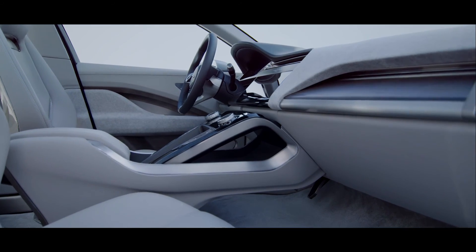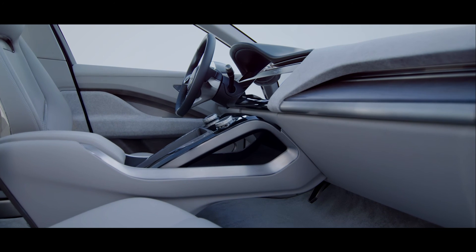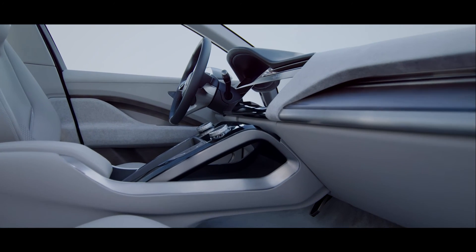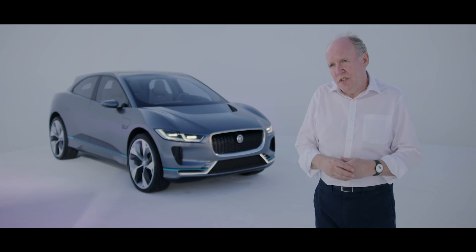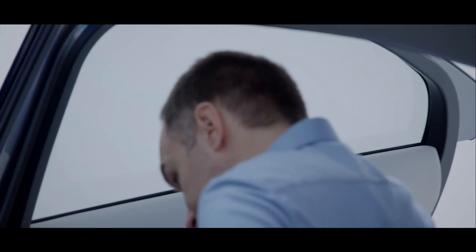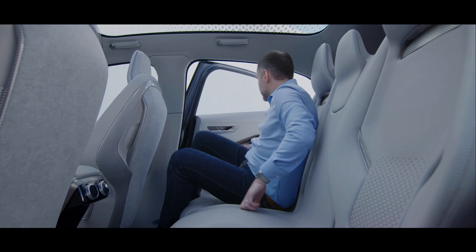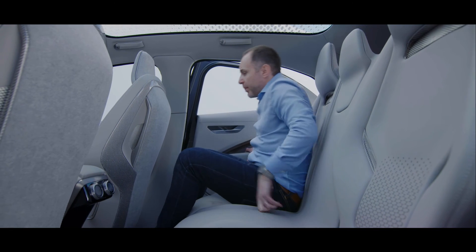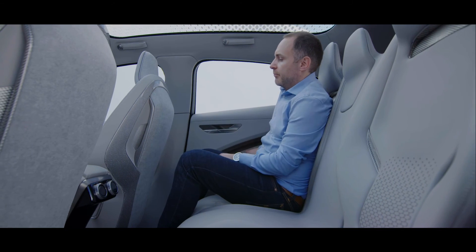Well, one of the great advantages of an electric car is we don't have a transmission tunnel. And this just simply gives us the opportunity of more space in the car. You feel it across the back seat. You feel the walkthrough is much more efficient.